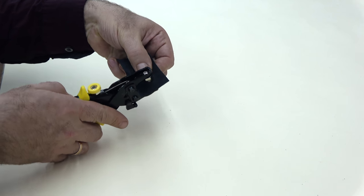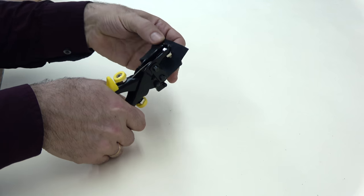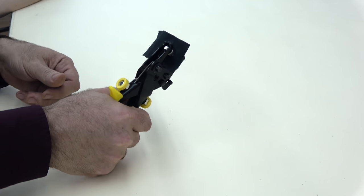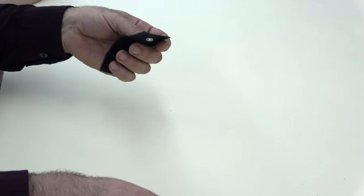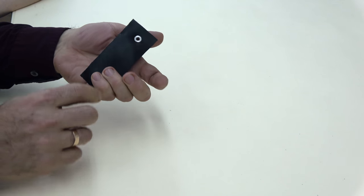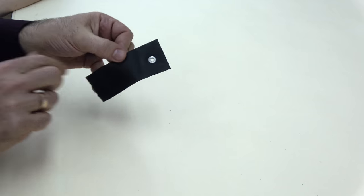So now we're going to squeeze it. And it's ready. Done.